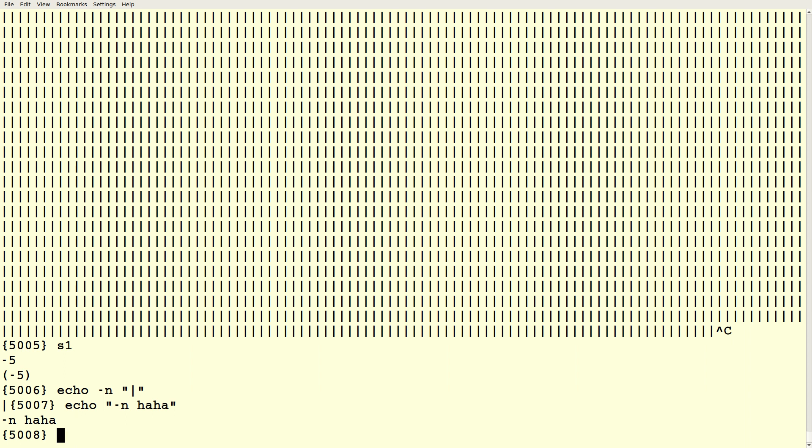What happens if you do the dash N inside parentheses or inside the quotations? Then it's just part of the string. So the dash N is a switch to echo, and then the thing in quotation marks is an argument, a command line argument to echo.